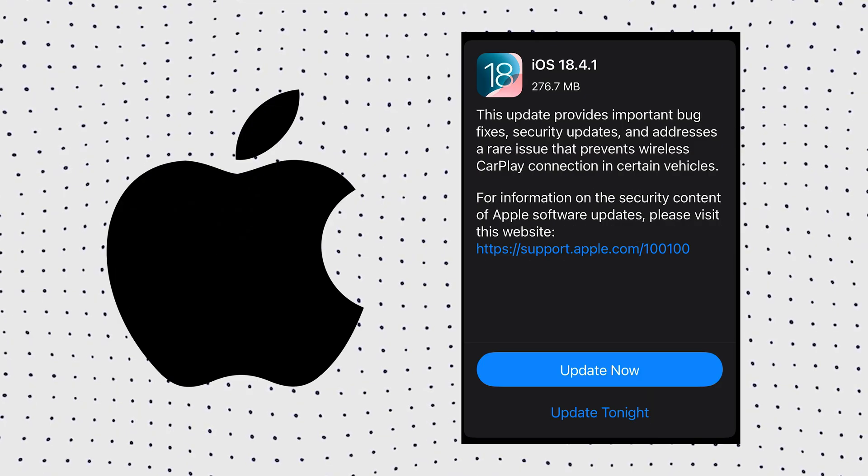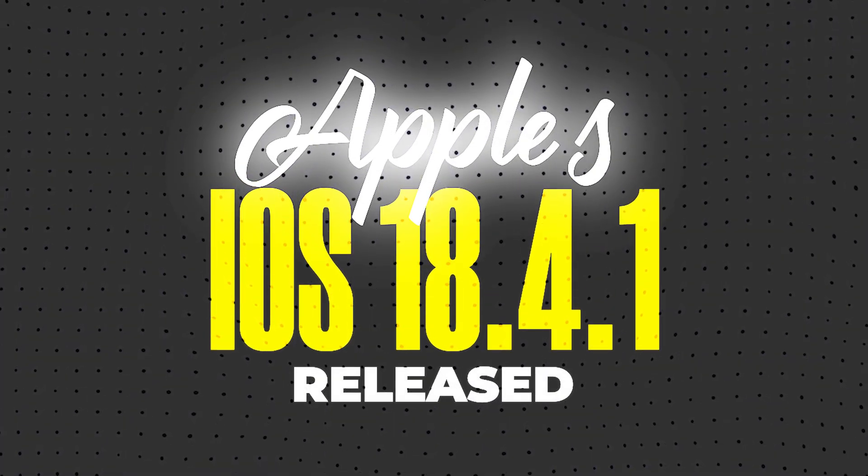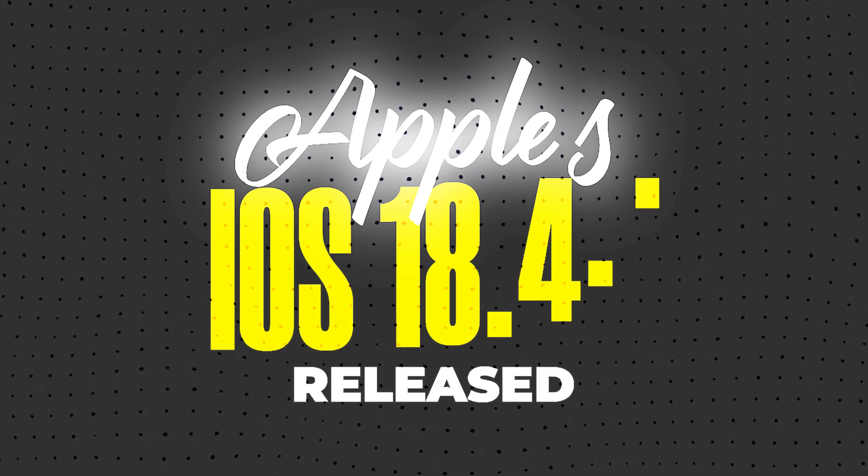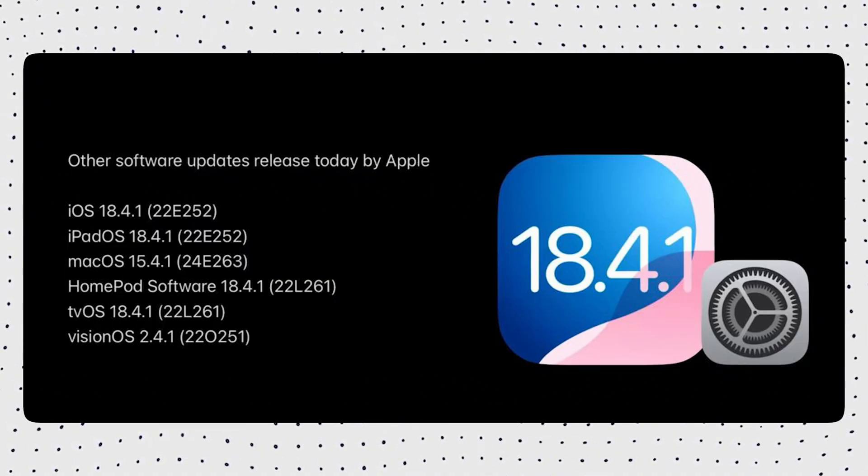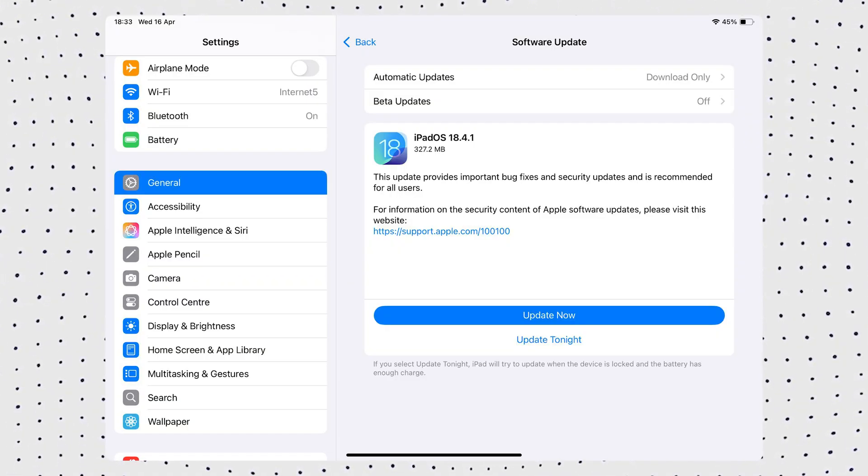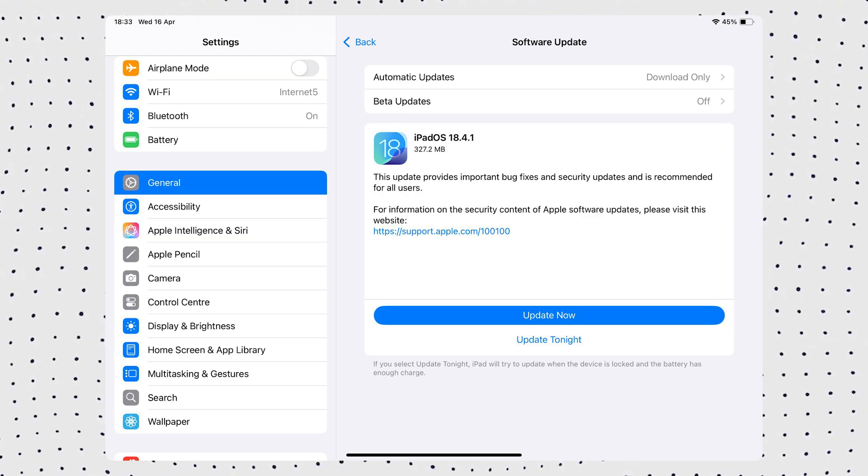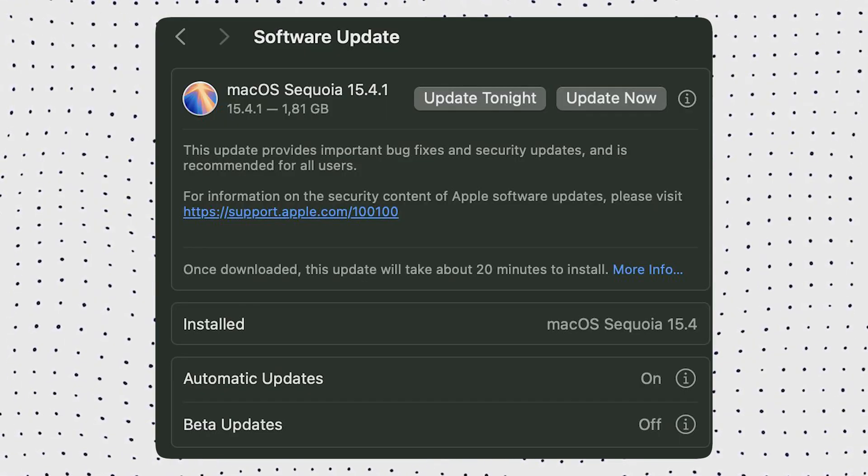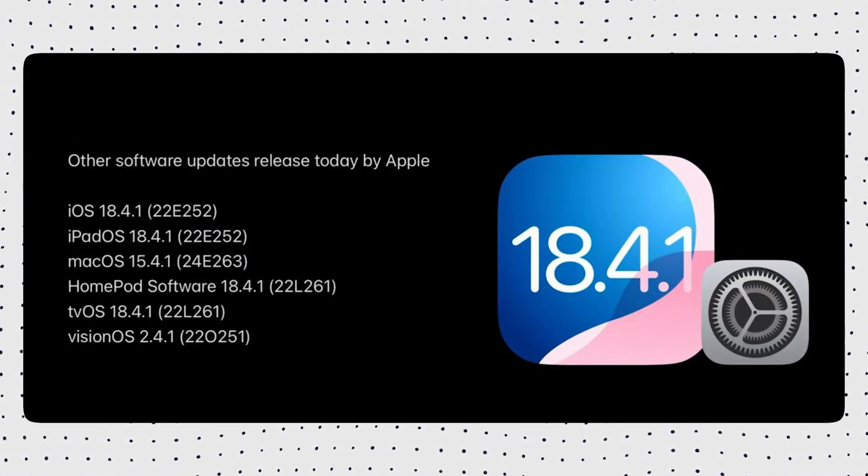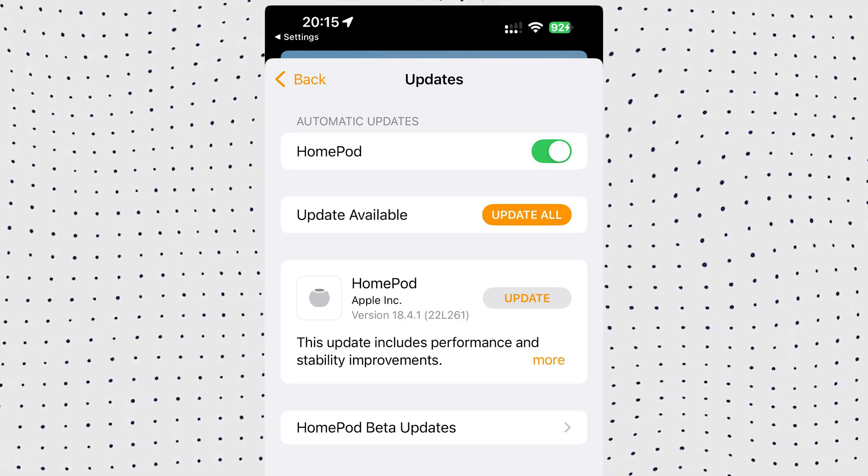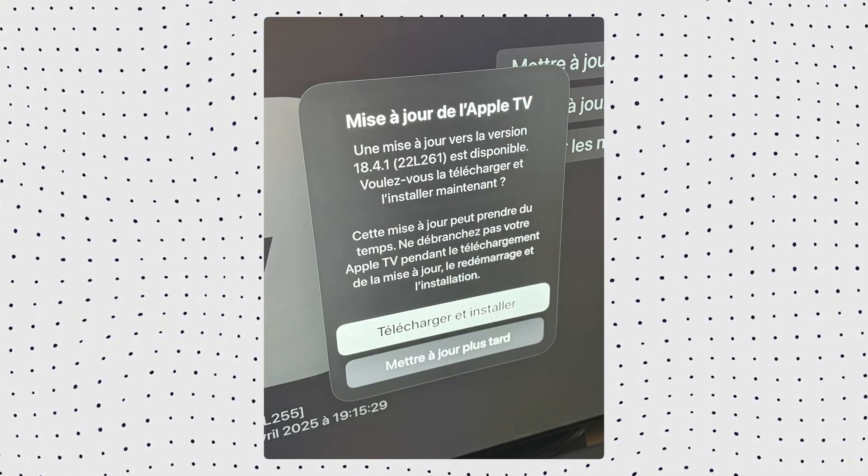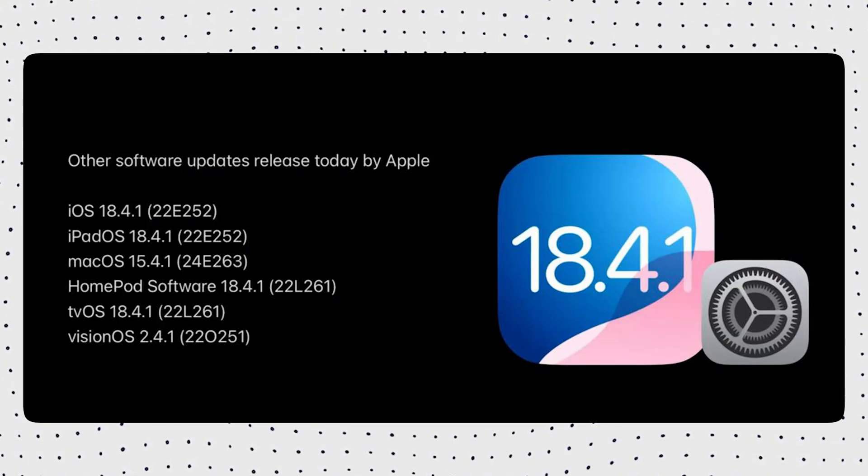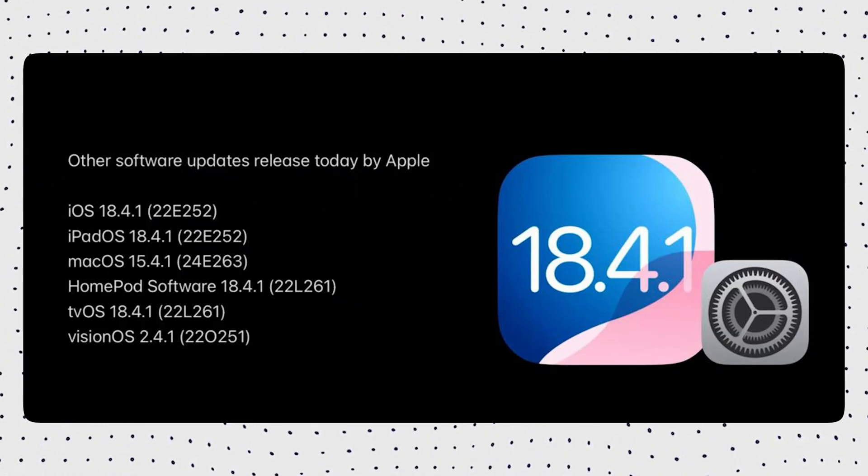Hey everyone, Apple has officially released another minor update for iPhones. iOS 18.4.1 is now out. Along with that, Apple also dropped updates for iPadOS 18.4.1, macOS 15.4.1, HomePod OS 18.4.1, tvOS 18.4.1, and even visionOS 2.4.1.